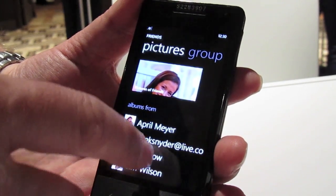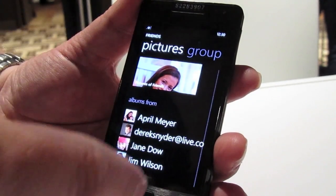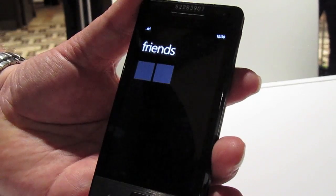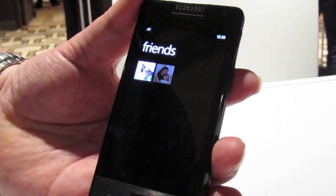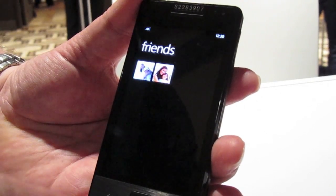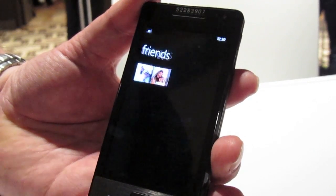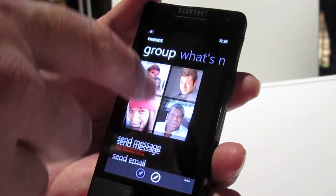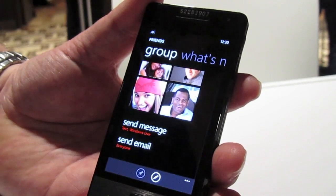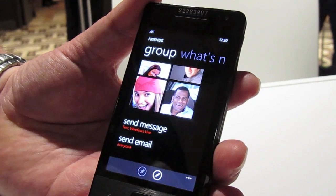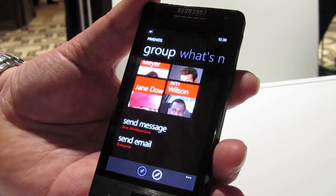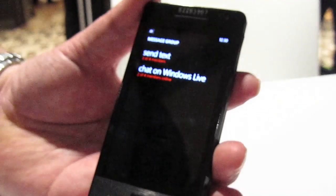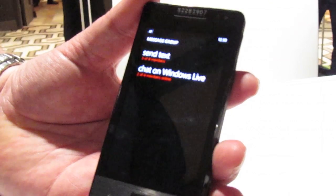I can see pictures — I can dive into pictures for any of these individuals, or I can get overall shots that might have been tagged to those individuals as well. I've got two pictures tagged of one of my contacts there. I can also do an email to everybody, so one shot works like a distribution list. I can send a message to everybody.